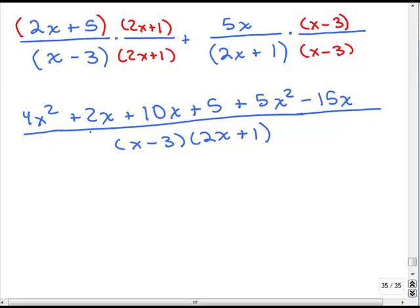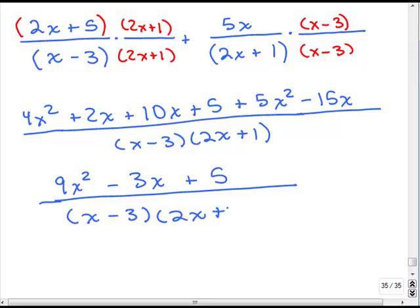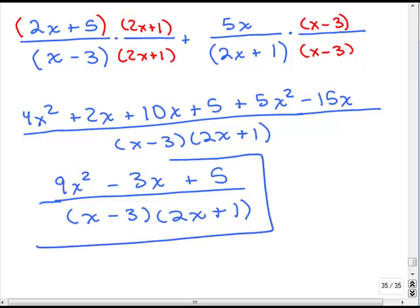Now let's simplify the numerator by adding like terms. We have 4x squared plus 5x squared, which is 9x squared. For the x terms: 2x plus 10x is 12x, minus 15x gives minus 3x. The only constant term is plus 5. So the numerator is 9x squared minus 3x plus 5, all over x minus 3 times 2x plus 1. The numerator doesn't factor, so you just keep what you have — that's your answer. You don't need to multiply the denominator out; I would leave it factored.